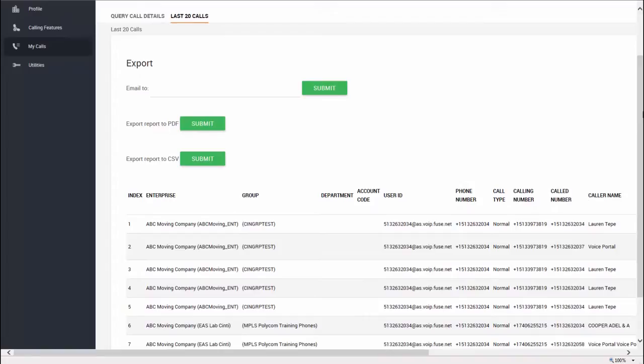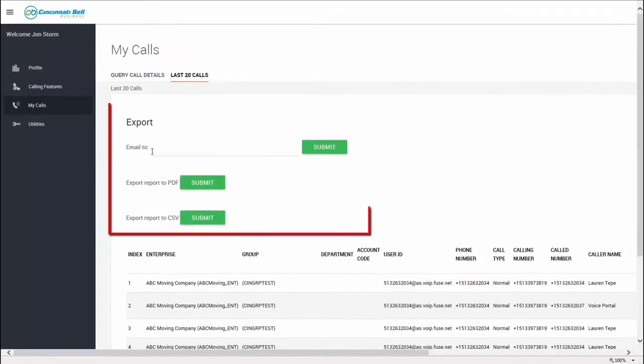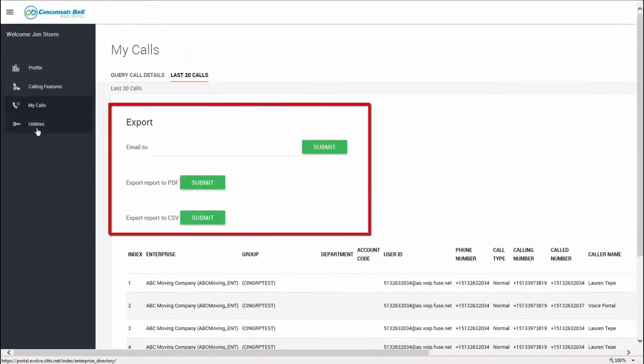Alternatively, a quick way to get your most recent call list is here in the Last 20 Calls tab. This will show you your last 20 calls. From here, you can email or export the report.